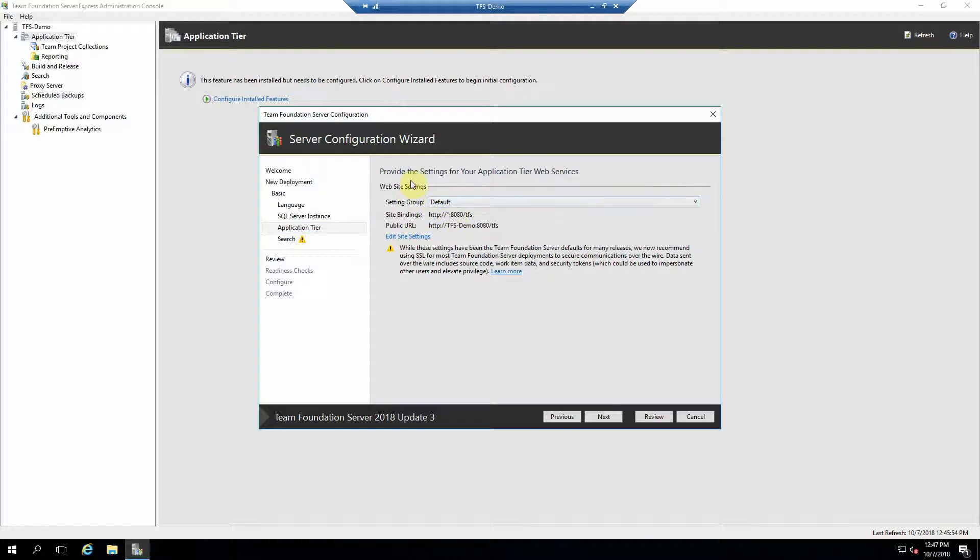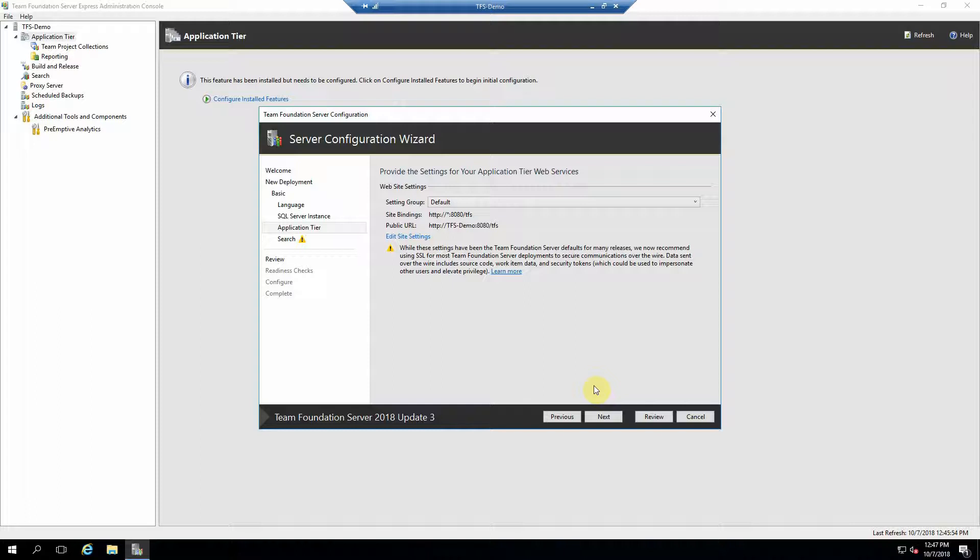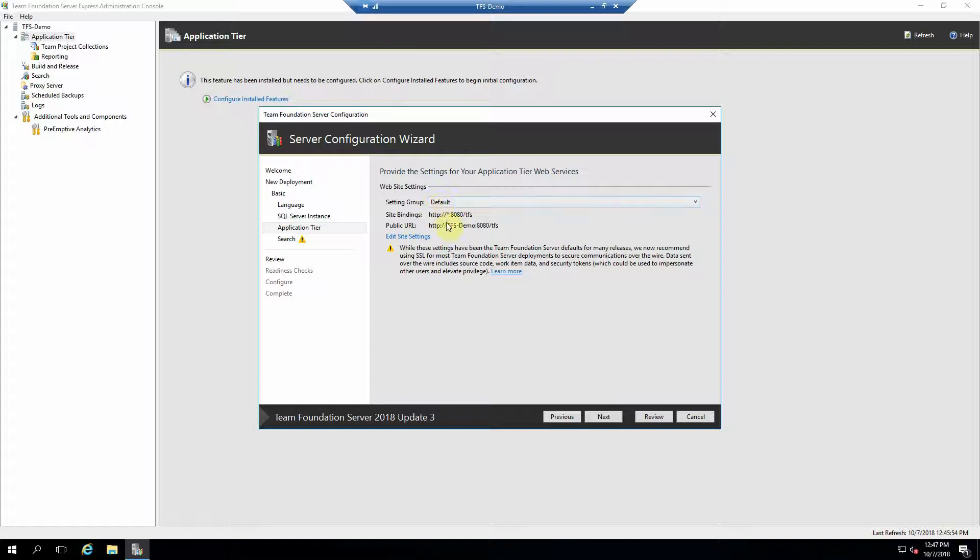So one of the things that you'll want to do after you set this up is obtain a certificate and set up HTTPS on the server so that you can have that layer of security for the web interface. But for the purposes of this tutorial, we're just going to use the default settings with just HTTP.